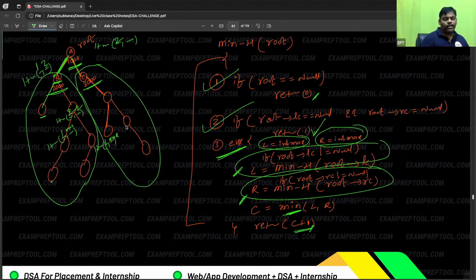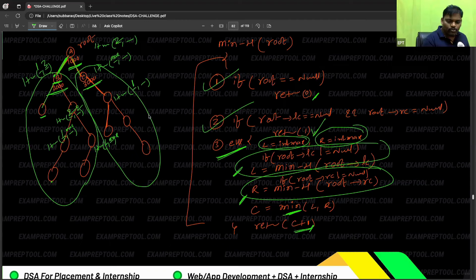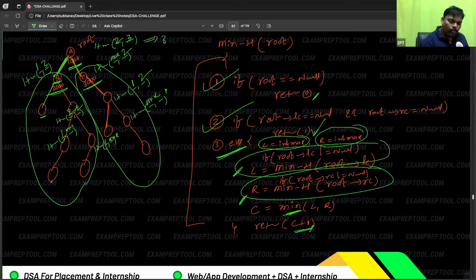Two will be computed here. Similarly, the right subtree is also calculated. One plus minimum of left and right: left or right not available, so maximum is taken initially. Going right: one plus minimum of left and right. Going left — leaf node, returns one. Going right: one plus minimum of left and right. Left is null so maximum; one and maximum gives one. One plus one is two. One comma two, minimum is one. One plus one is two. Two and maximum, minimum is two. Two plus one is three.